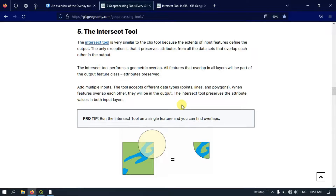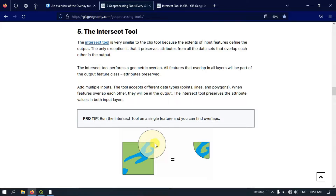The intersect tool is a bit similar to the clip tool. The difference is that the intersect tool only keeps the overlapping region. You can see here the region beneath and the region on top — the circle and the rectangle — and the intersect region where these two shapefiles meet together. Only that portion will be kept; the remaining will be removed.